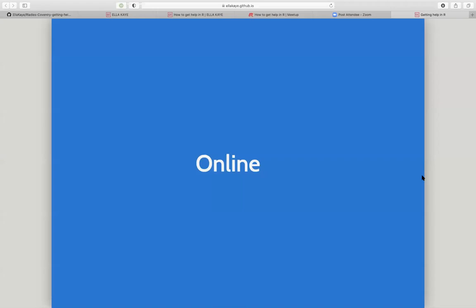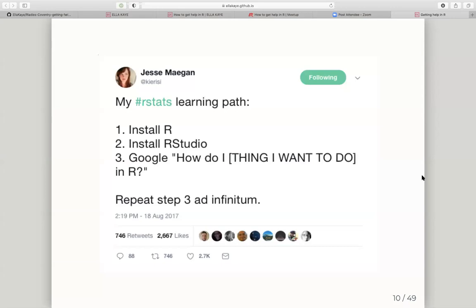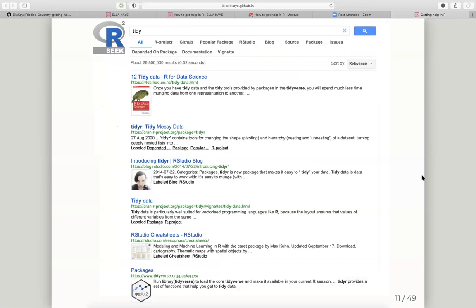As well as looking for help within R, there's obviously turning online — a great repository full of information. As the R stats learning path goes: you install R, you install RStudio, and you spend the rest of the time Googling how to do the things you want to do. I also want to draw attention to another search engine, rseek — it's basically like Google but narrowed down to things relevant to R. If you type 'tidy' into Google you'd see home organization, but in rseek it narrows it down to tidy data in R.